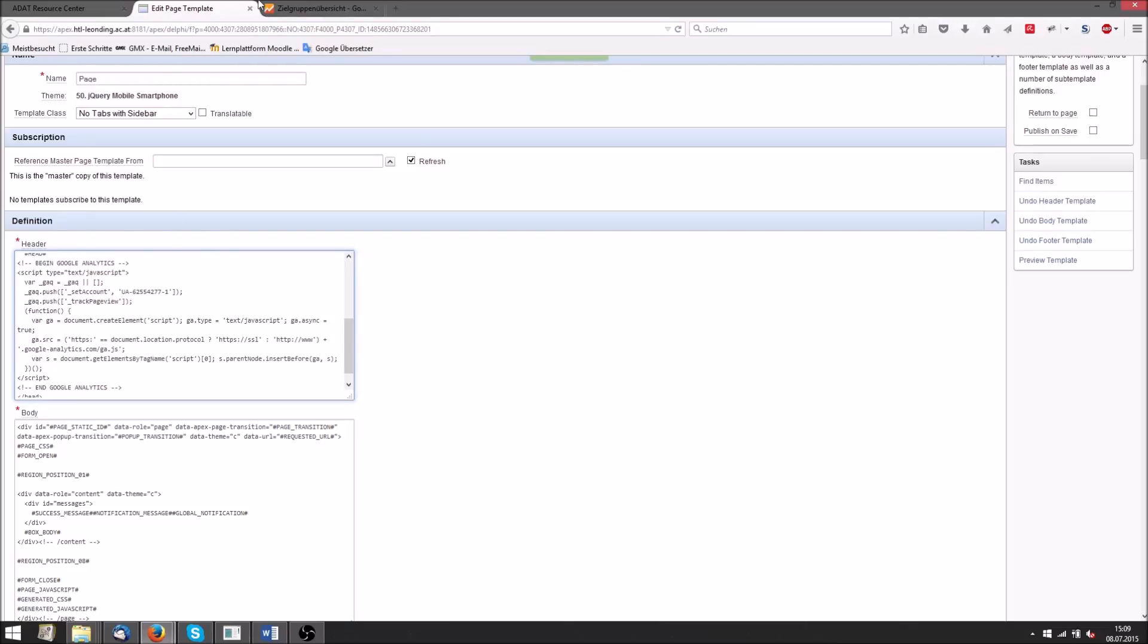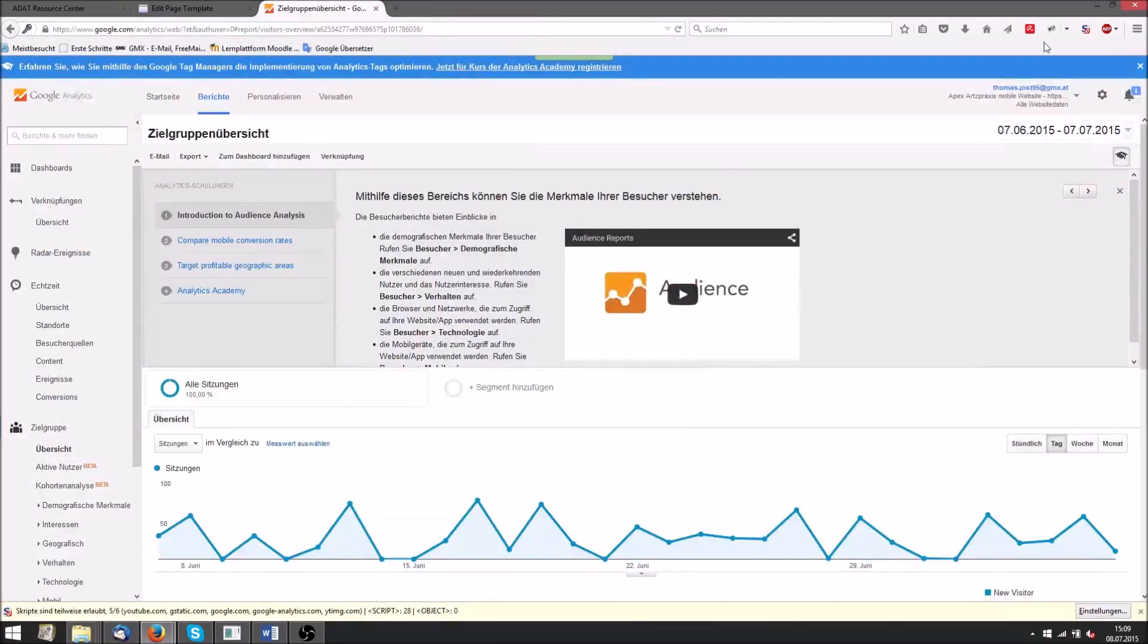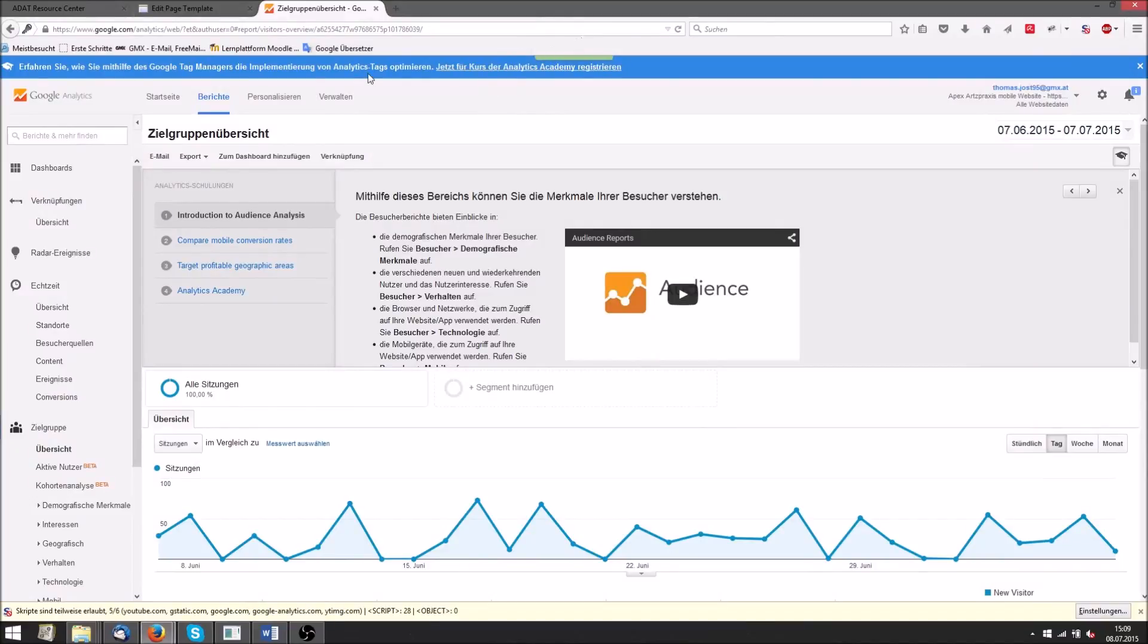To get the tracking ID we need to create a Google Analytics account. There we give Google Analytics the address of our website and in return we get the tracking ID.